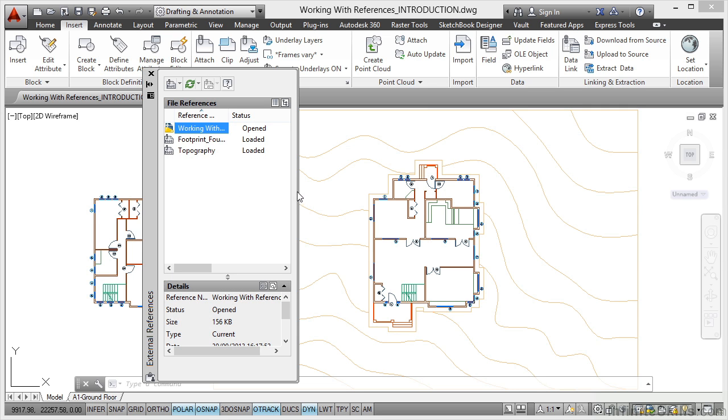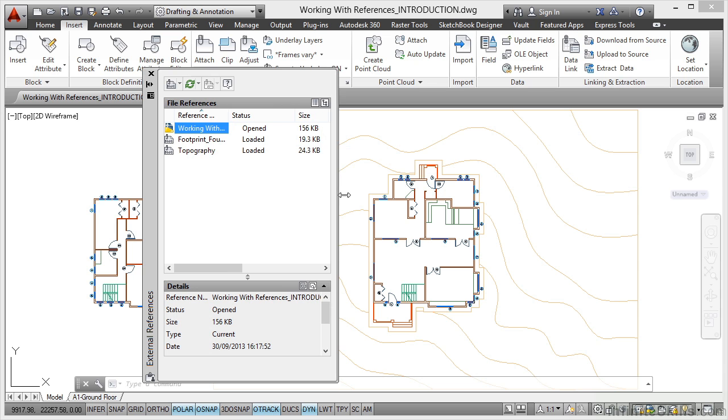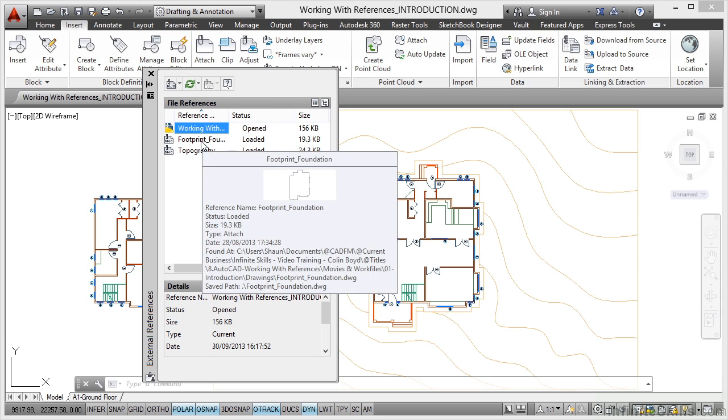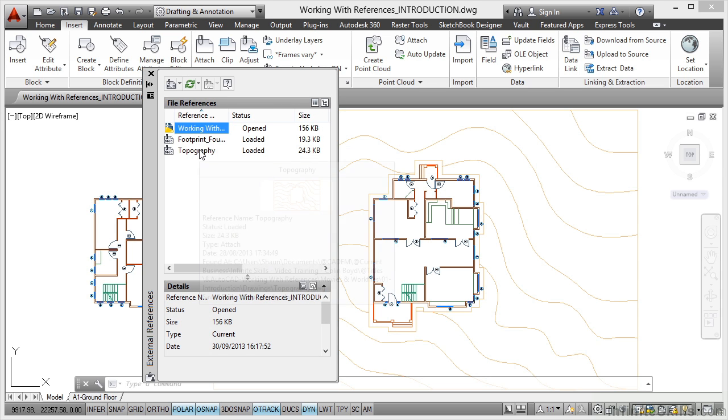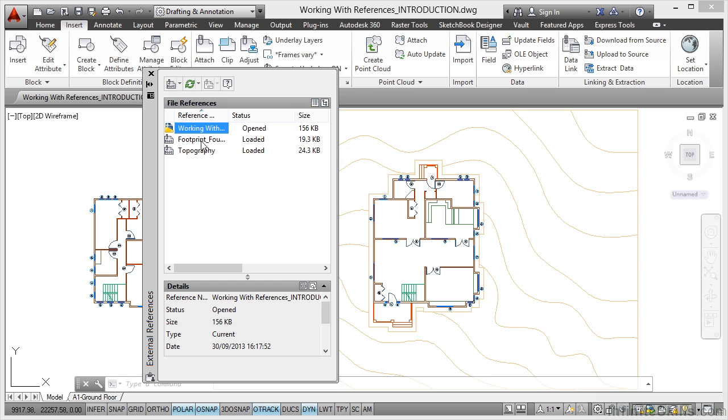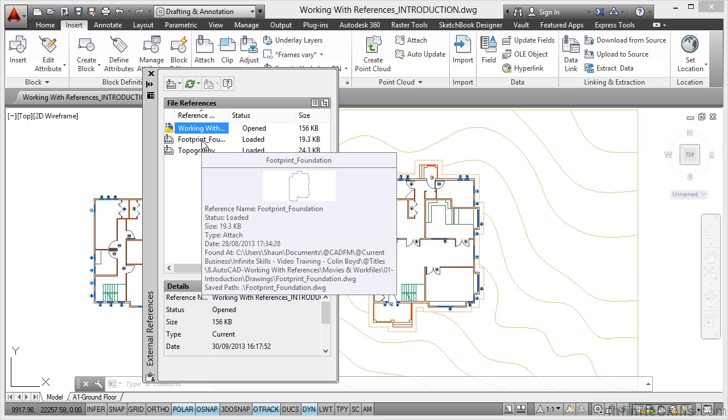If I expand this across a little bit, you can see there that we've got a footprint foundation and we've also got topography. If I hover over each one, can you see there that we're getting a little preview, a little thumbnail.